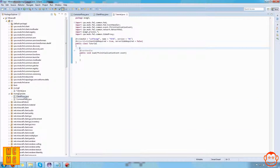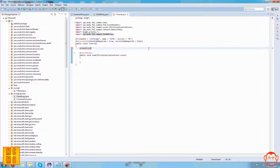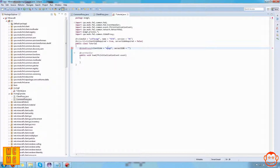We place the @SidedProxy annotation in the body of the main class with no semicolon at the end. Inside the annotation we put: clientSide= followed by speech marks, a comma, then serverSide= followed by speech marks. In the clientSide speech marks we put the location of our ClientProxy class: mcmg5.proxies.ClientProxy. In the serverSide speech marks we put the location of CommonProxy: mcmg5.proxies.CommonProxy. This tells the annotation which class is the client proxy and which is the server proxy.